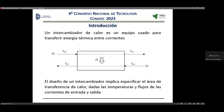Creo que todos sabemos lo que es un intercambiador de calor, pero aquí lo repasamos. Es un equipo usado para transferir energía térmica entre corrientes. Cuando hablamos de diseñar un intercambiador de calor, lo primero que se hace es especificar el área de transferencia de calor. Si nos dan la carga térmica, podemos saber el área. Para esto nos dan las temperaturas y flujos de las corrientes de entrada y salida, y las propiedades de las sustancias para poder sacar los coeficientes.